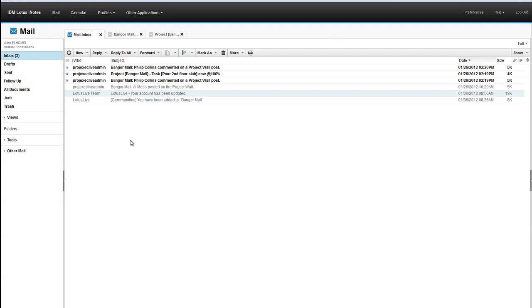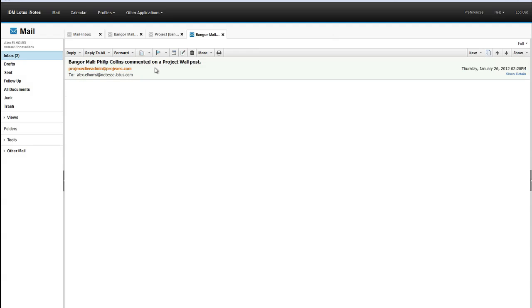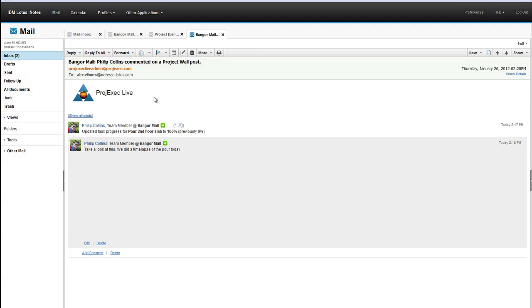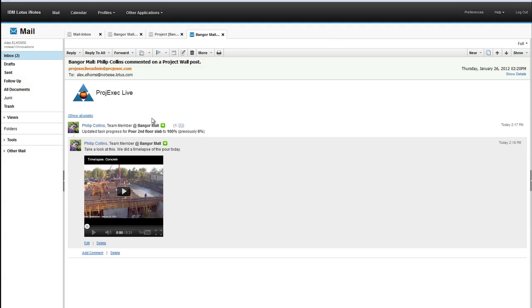And when Alex logs in and comes back from his meeting, he sees that there's been some activity on his project wall for the Bangor Mall project. And he can open this email here, and he can actually see, rather than getting links back to Project Exec to go and interact with Project Exec there, he can actually see that Phil's updated this task and that the video has been posted.